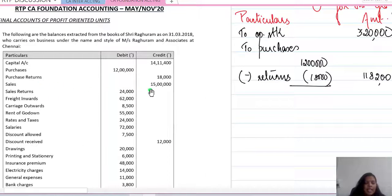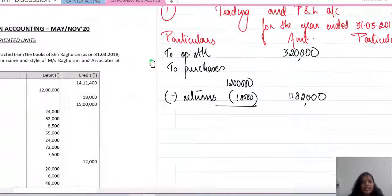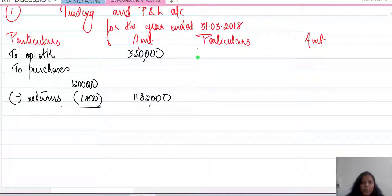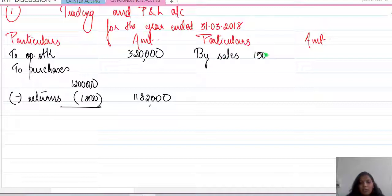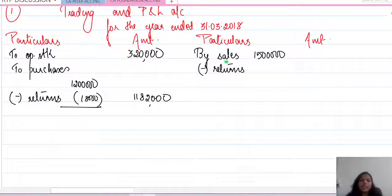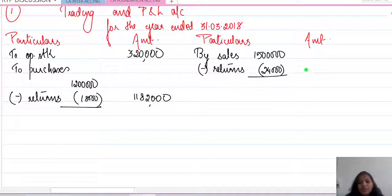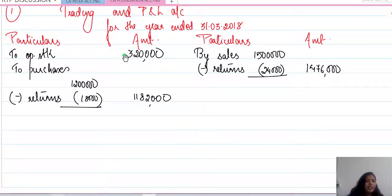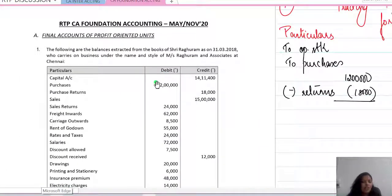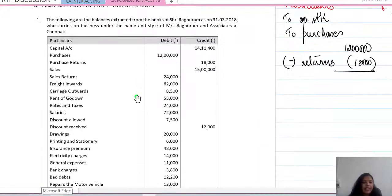Sales also has sales returns, so we show net sales. Sales is 15 lakh; another presentation is showing sales returns on the debit side of the trading account, but generally we show net sales. Net sales is going to be 14 lakh 76,000. After recording net sales, we move on to the next item in the trading account, which would be direct expenses.